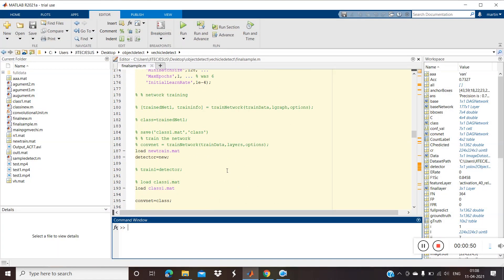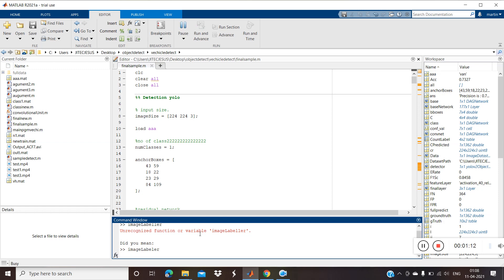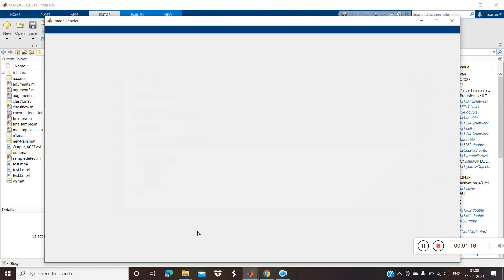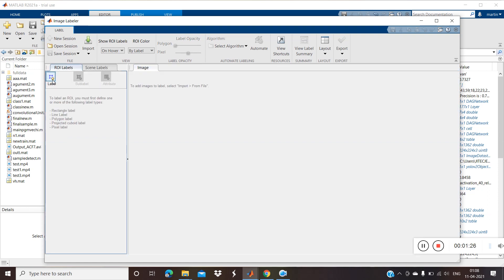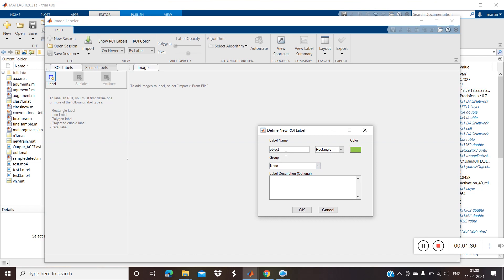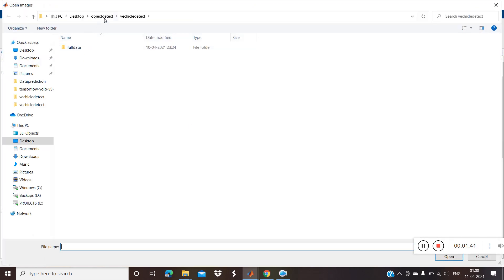First we need to train our network. For training we need to label the data. For that we need to open the Image Labeler app — just type 'image label' in the command window and press Enter. We need to label the training data, so open the Image Labeler application.